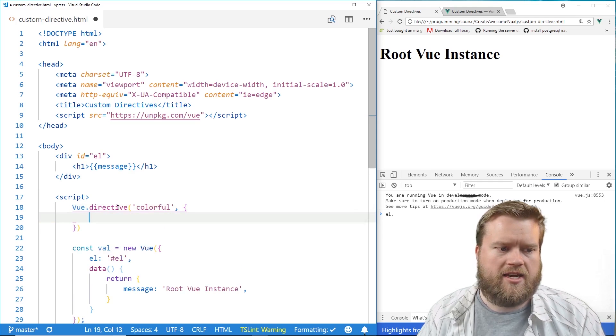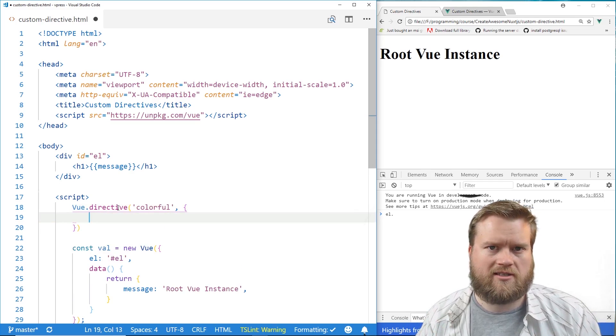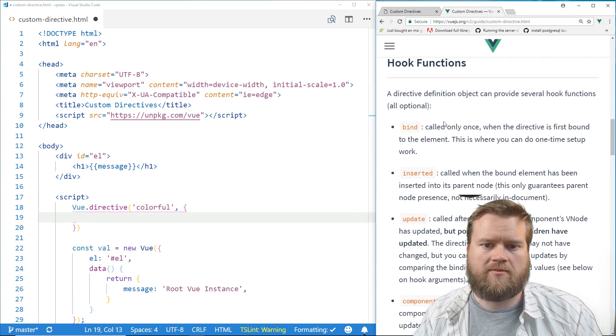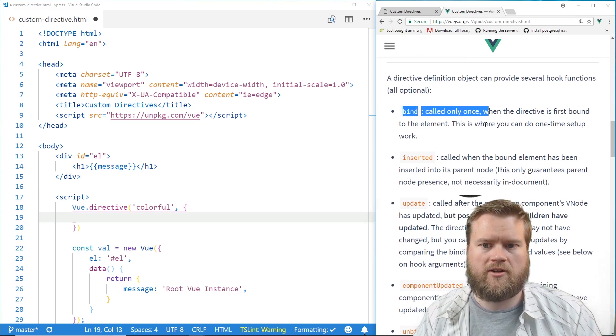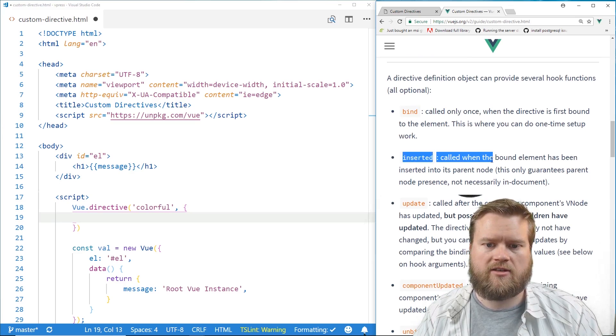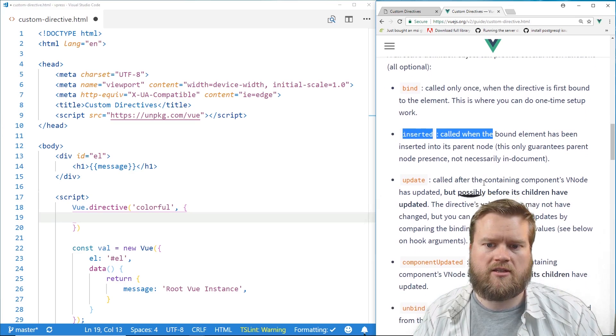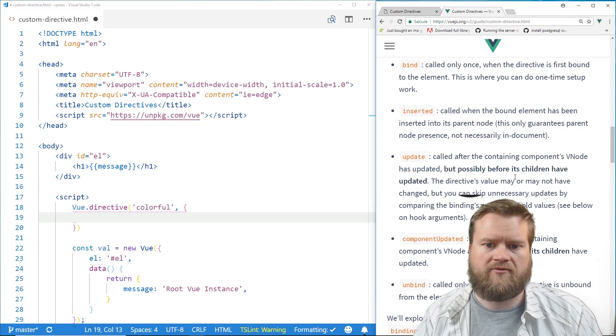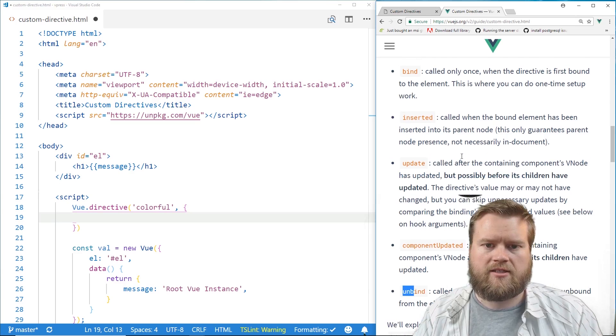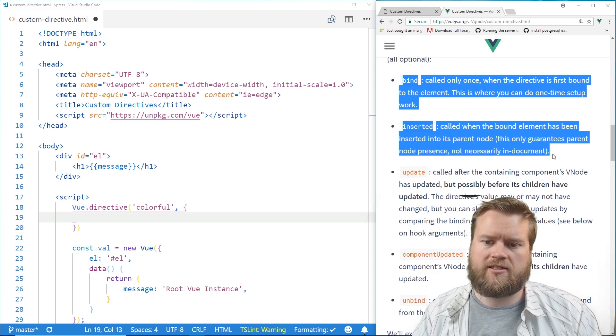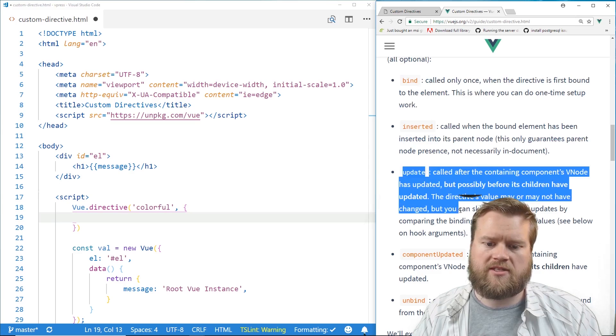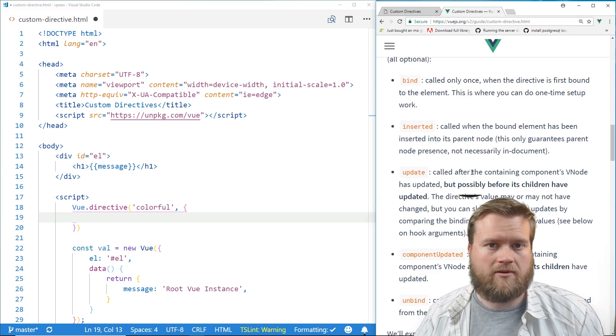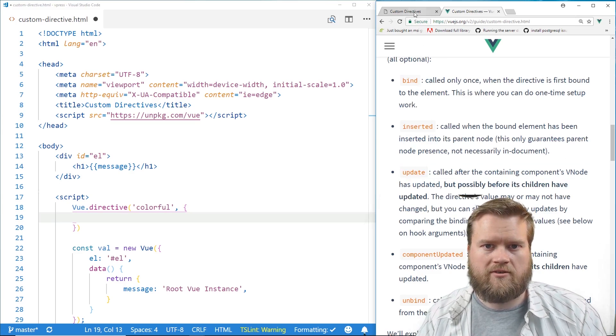And then you have all these different hooks. They're called hooks. And I won't go over all of them, but if you look in the official documentation, there's bind, which is called only once when the directive is first bound to the element, inserted, called when the bound element has been inserted into the parent node, update, called after the containing component's VNode has updated, componentUpdated, and unbind. So usually, most of the time, you use bind and inserted. I haven't seen too many people use update or componentUpdated, but I'm assuming if you create really complicated directives, you might want to use those.